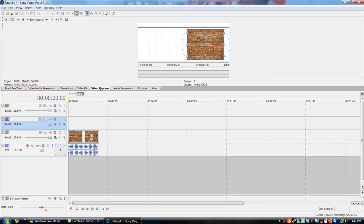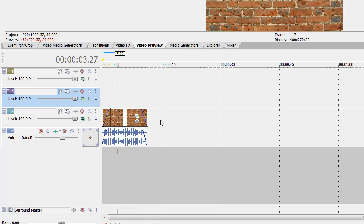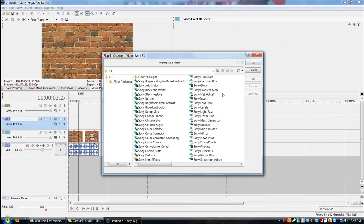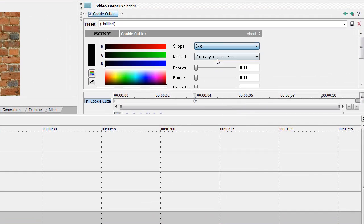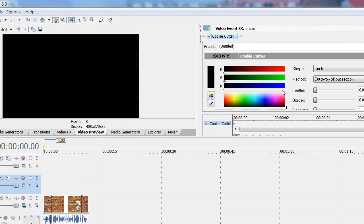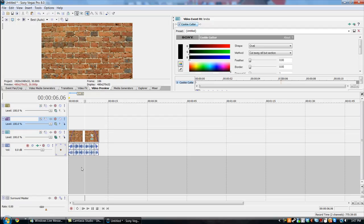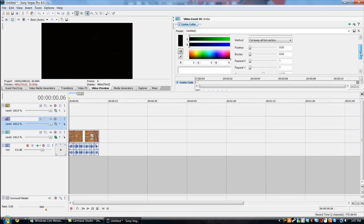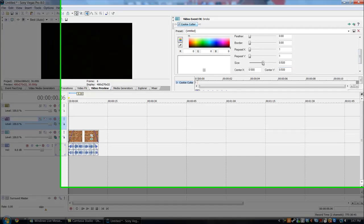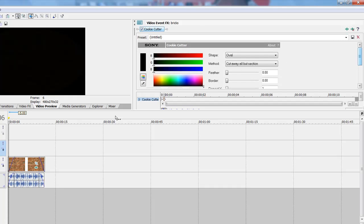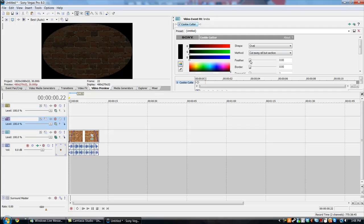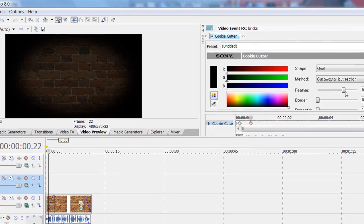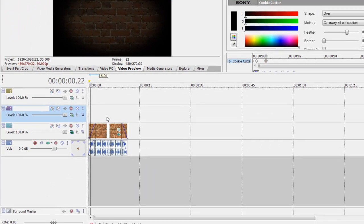And the next thing that you want to do, you just want to go into event effects and you want to hit cookie cutter. And just go to oval, make sure it's at the beginning. And then do the size, the size is about like 350, and just feather it to about 67.